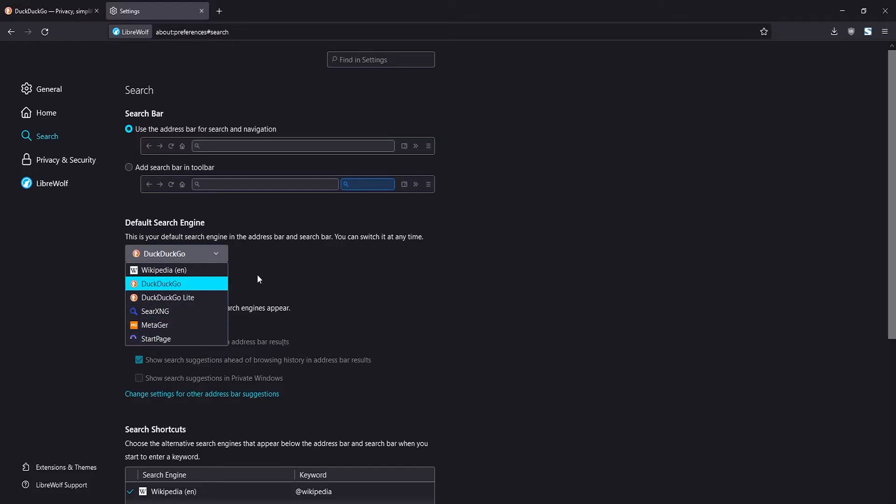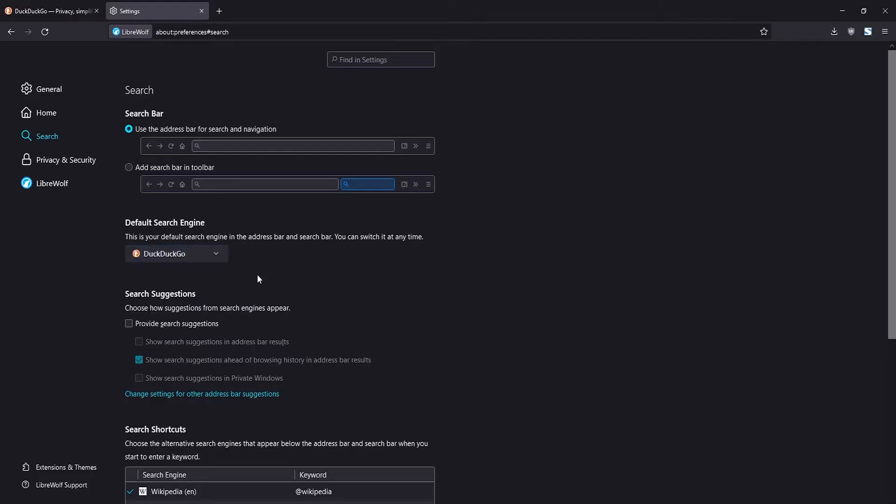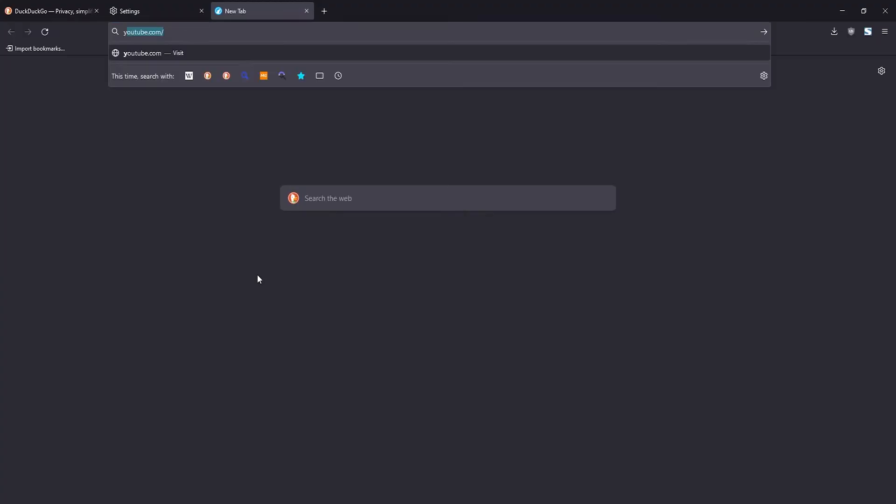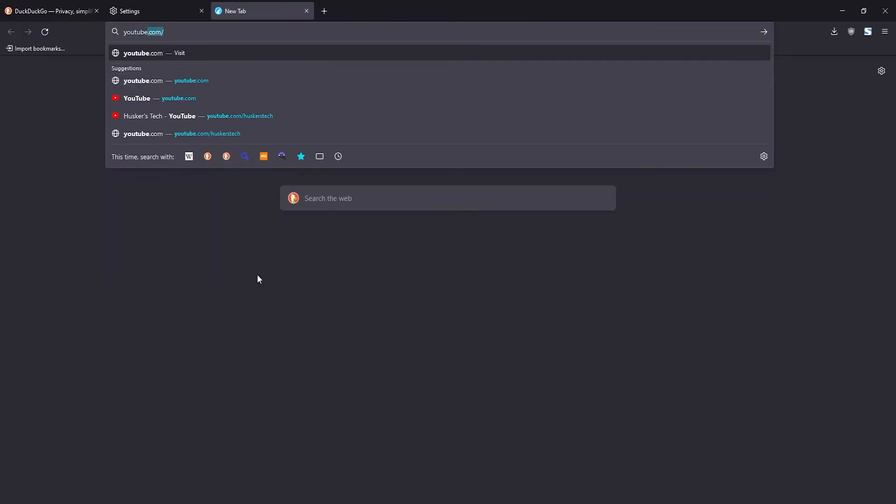Now if you want to add a new search engine to the LibreWolf browser, open up a new tab and head over to that search engine, like for example youtube.com.